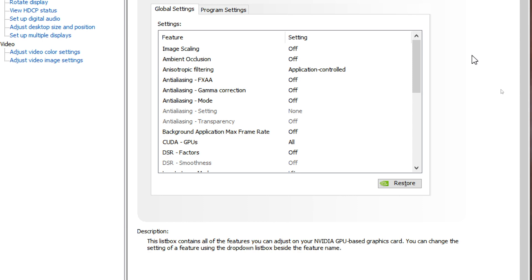Many of you asked me about my NVIDIA Control Panel settings for iRacing. So here they are. I was tinkering with them for a few years and this is what's working for me, not only for iRacing but for gaming in general. I try to turn off as much as possible in NVIDIA Control Panel and I like to leave it on the game to handle most of the stuff.